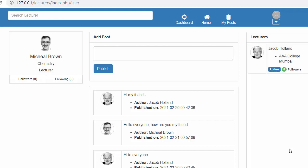Hi friends and subscribers, this is Namashik. From the past few videos I have been working on developing a lecturers management system using PHP CodeIgniter, Ajax, and jQuery. In my last video I completed the functionality of displaying all registered users on the right side of this webpage.